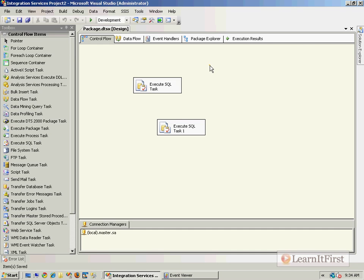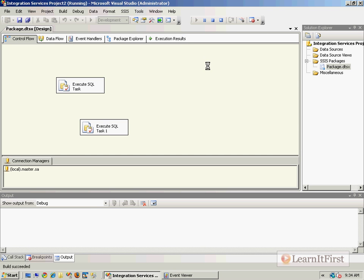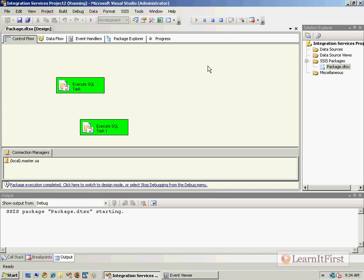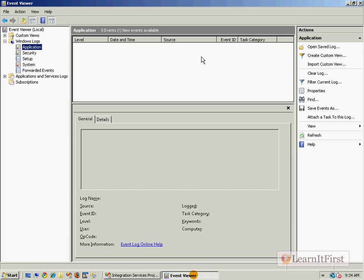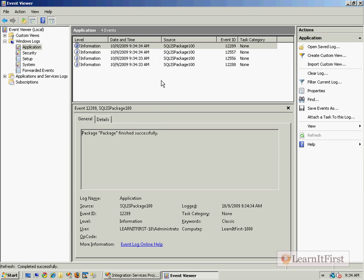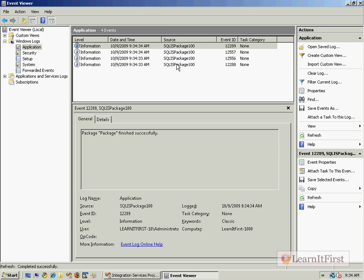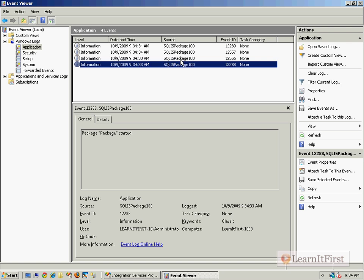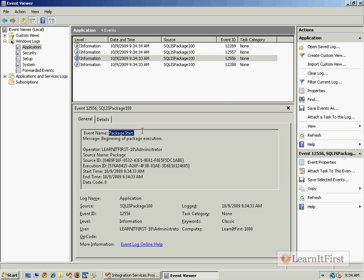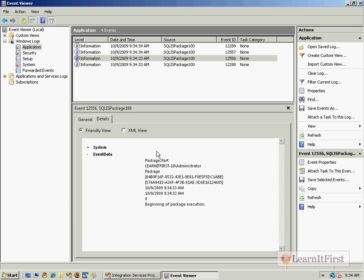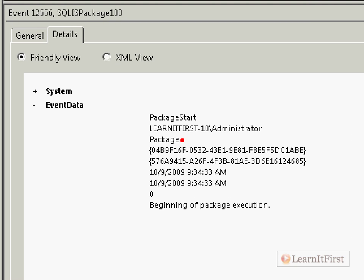And run our package, so F5. Come back over here, refresh. Okay, not too much - it started. Hey look, now we get a package start event and there's actually some information in here. If we flip over to the details tab, you can see a couple of things like the execution ID, the package ID, the start time. You can see this little plus sign.